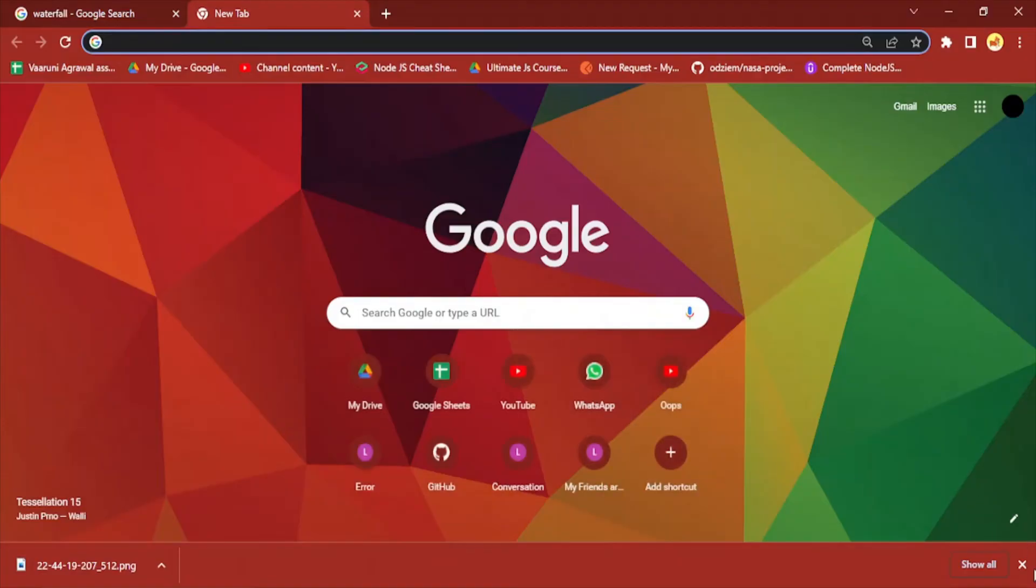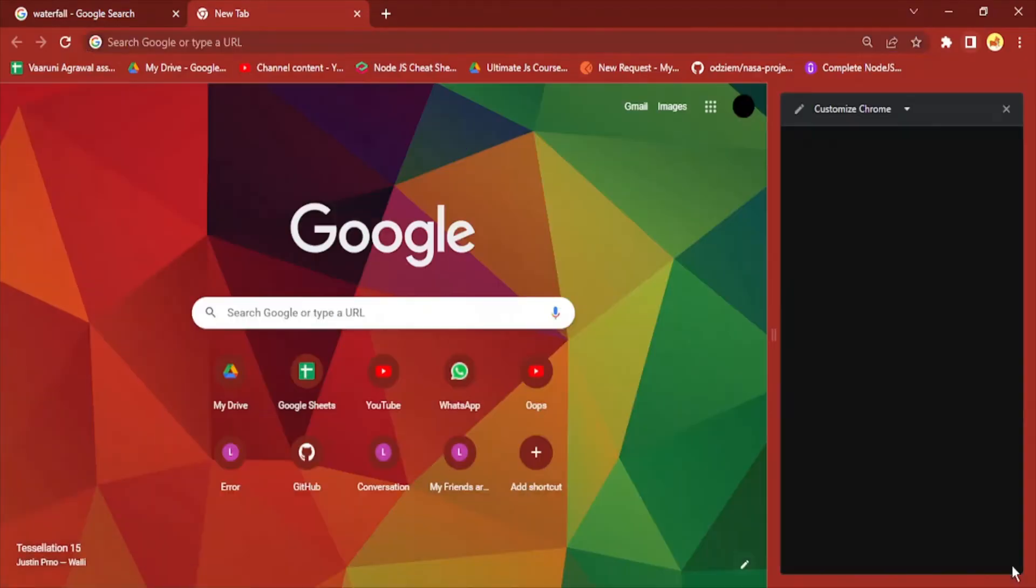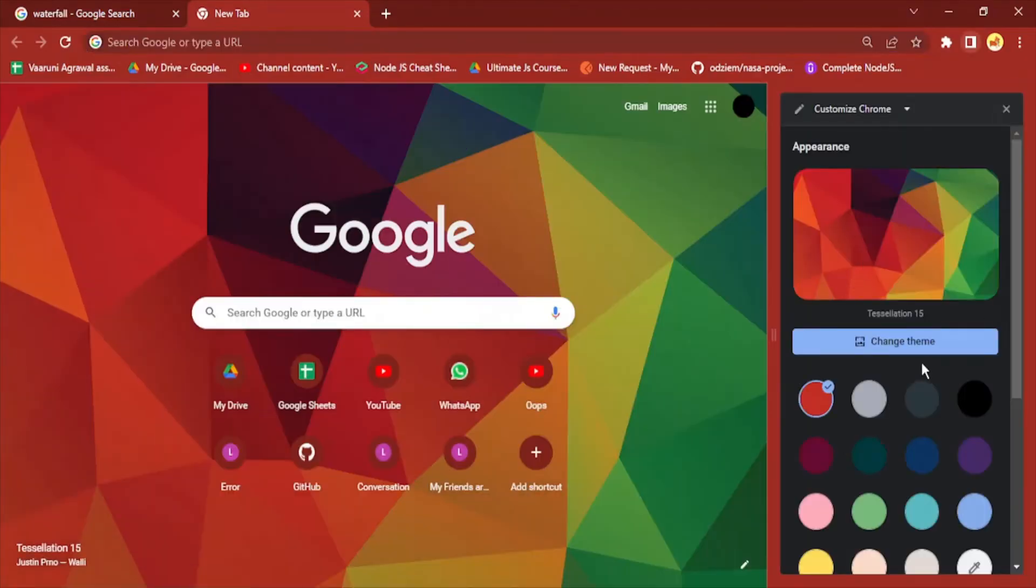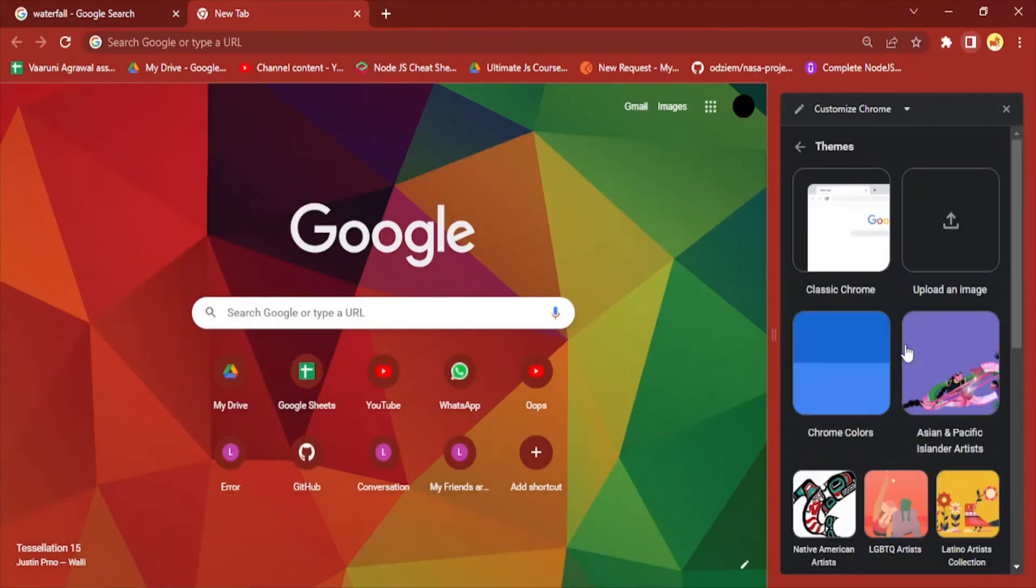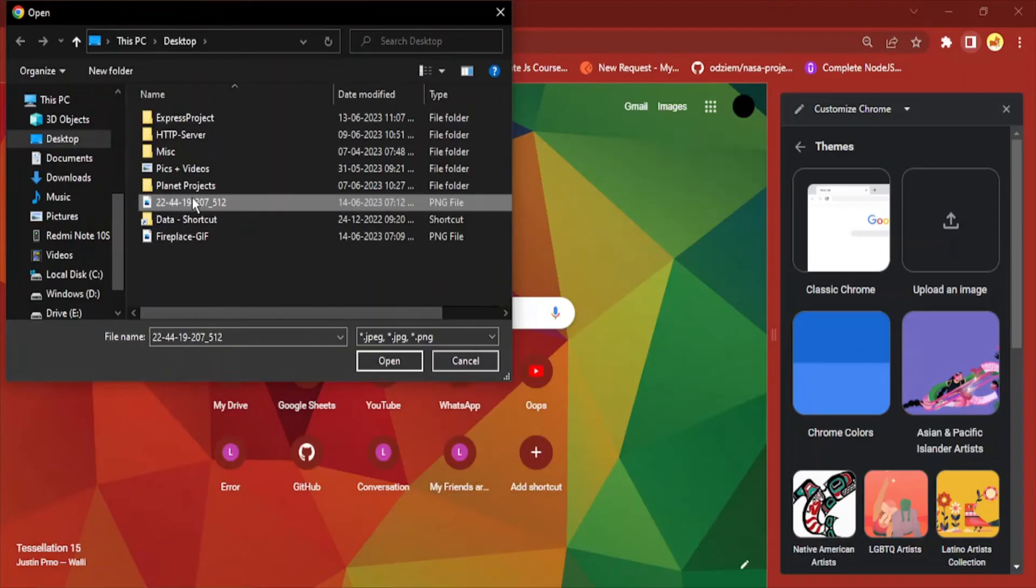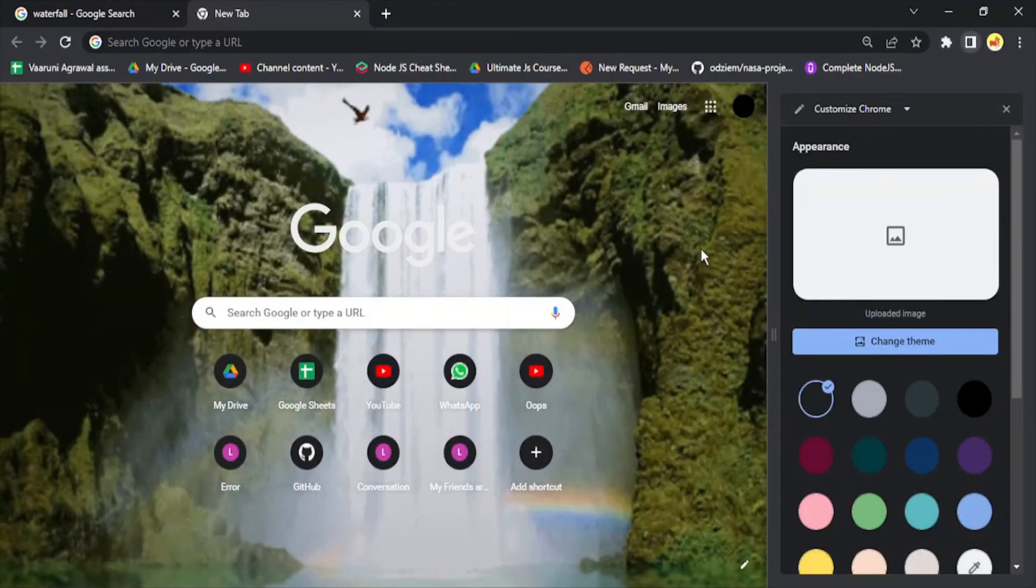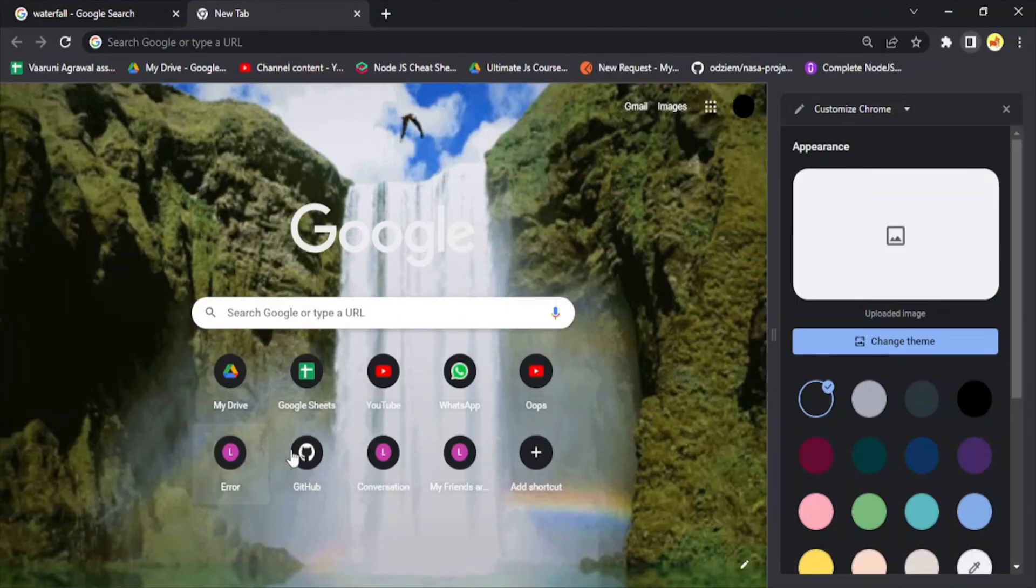a new tab, then go to this edit icon, go to Change Theme, go to Upload an Image. Here you need to select your GIF. In my case, this is my waterfall GIF. Once you've selected it, click Open. Here you can see that your GIF has been added, but its